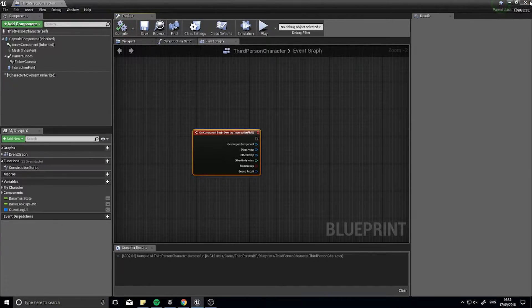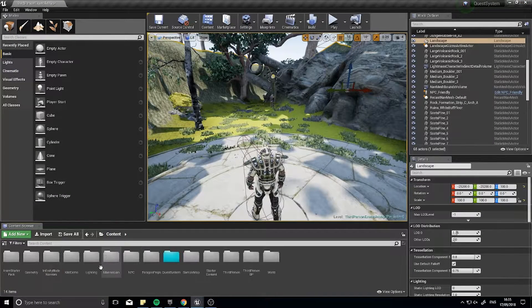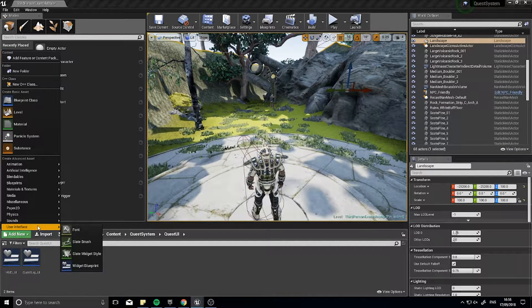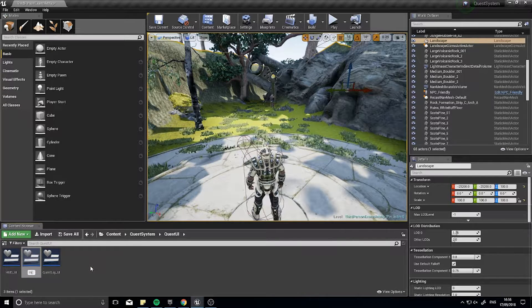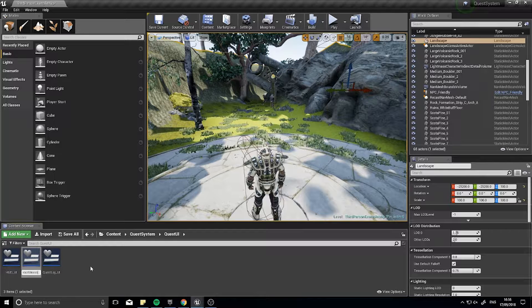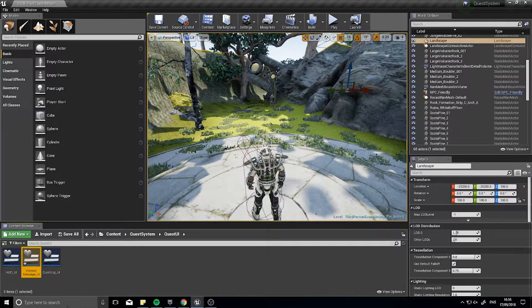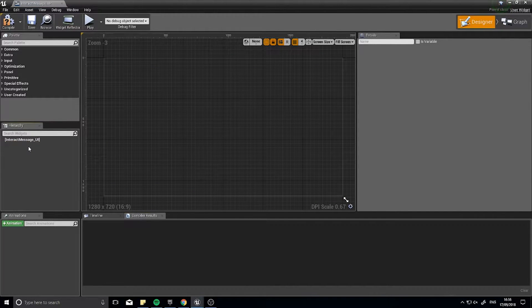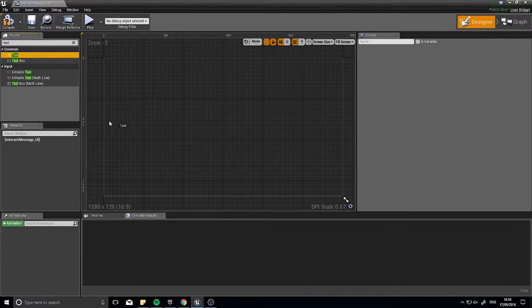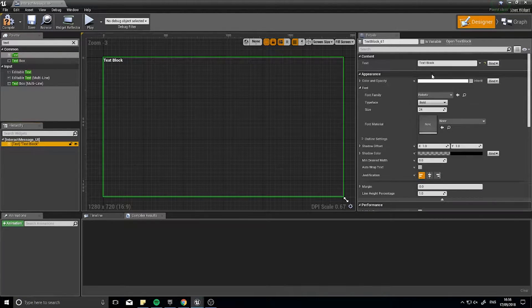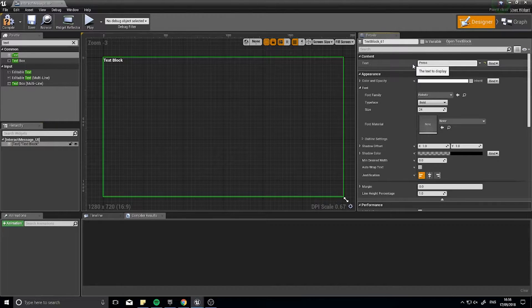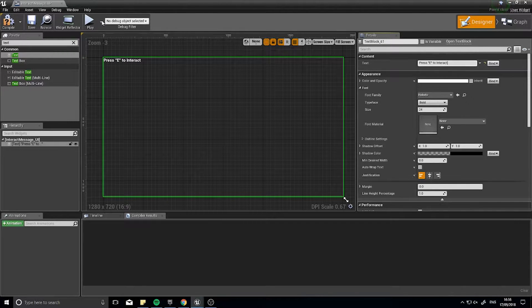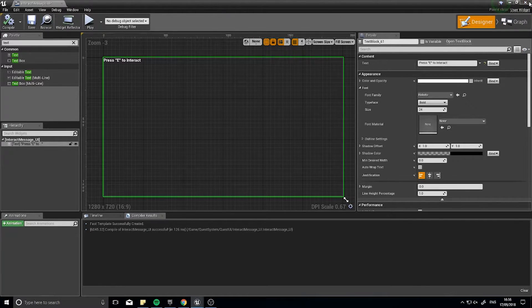What we're going to do is we're going to make it add a widget to the screen. And that widget is going to say something like press E to interact. So let's first of all create that widget. Click compile and back out of here. I'm going to create a new widget. So I'm going to go in my Quest UI folder, add new, user interface, widget blueprint. I'm going to call this interact message underscore UI. I'm going to open it up and delete the canvas panel. All I need for this is just a text box. So drag text onto your hierarchy. In the text block, we're going to type in press E to interact. Click compile and that's all we're going to do for this.